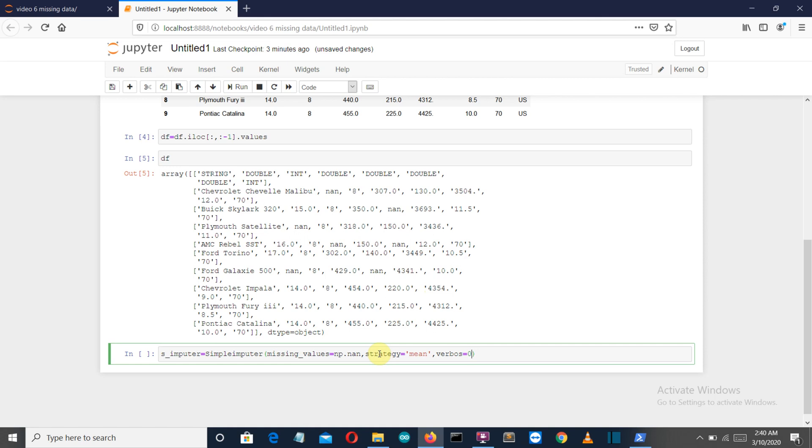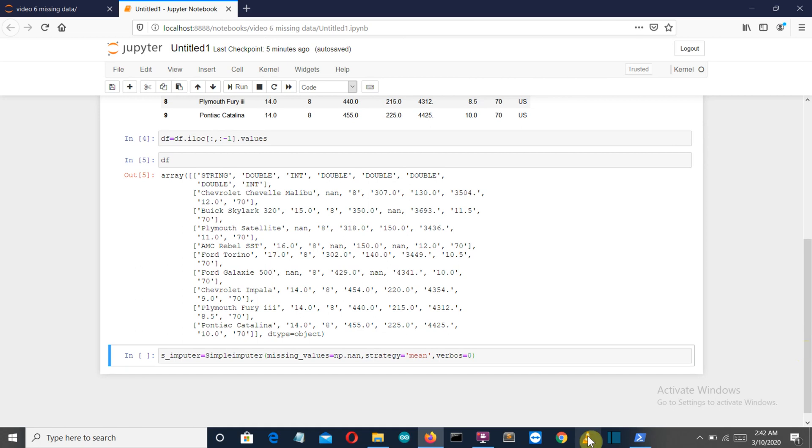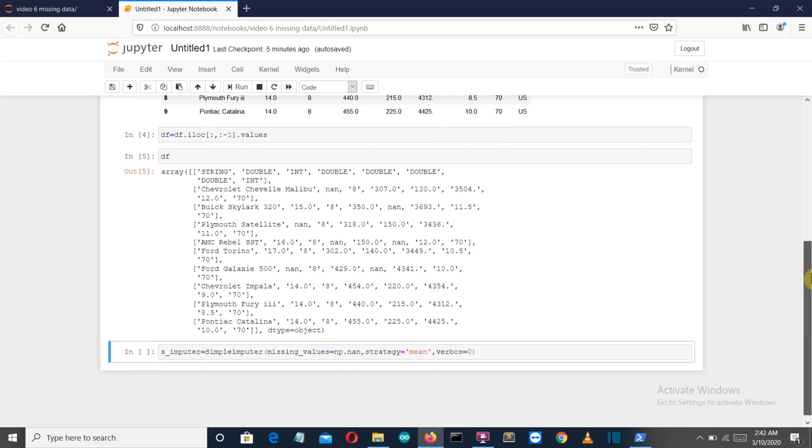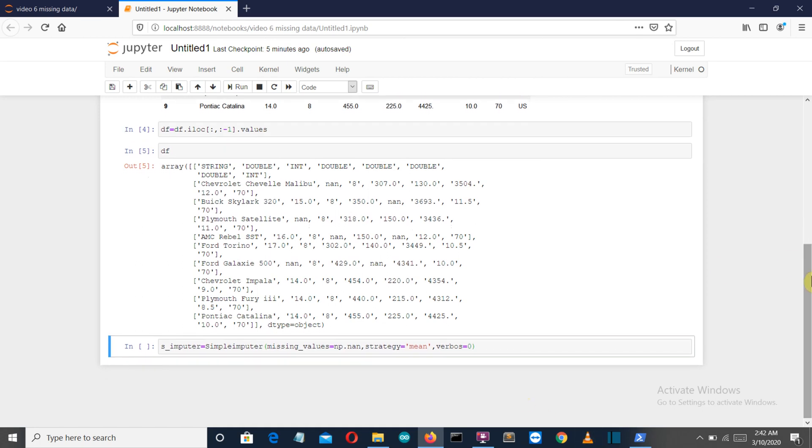First is the missing_values. We are telling the SimpleImputer class that you have to find np.nan, which is null value in this NumPy array. Then we'll define the strategy. There are three strategies available: you can select mean, which is also the default strategy.